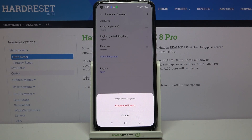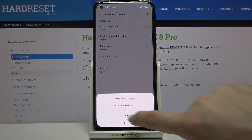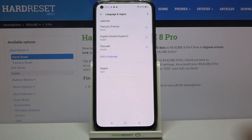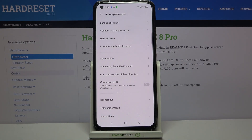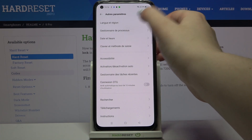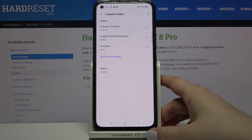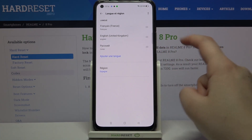Your device will now ask if you want to change the system language to French. Simply tap on that option and, as you can see, the whole system menu is now displayed in the chosen language.